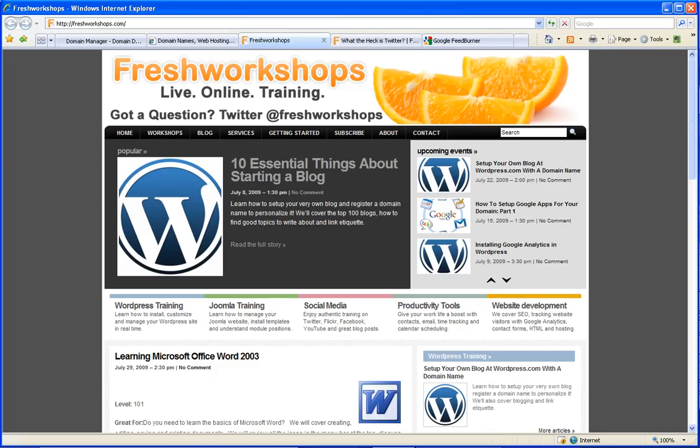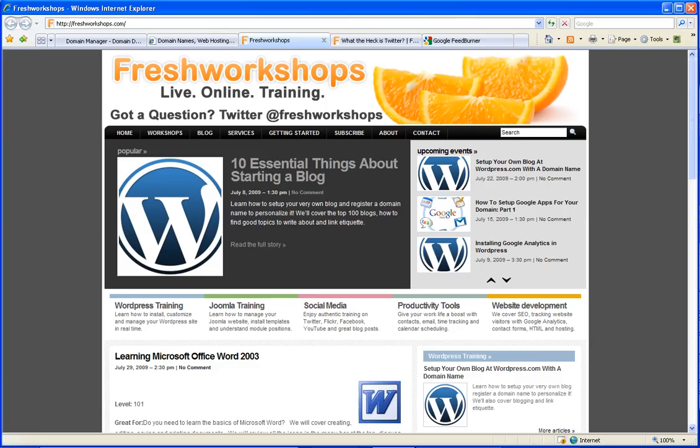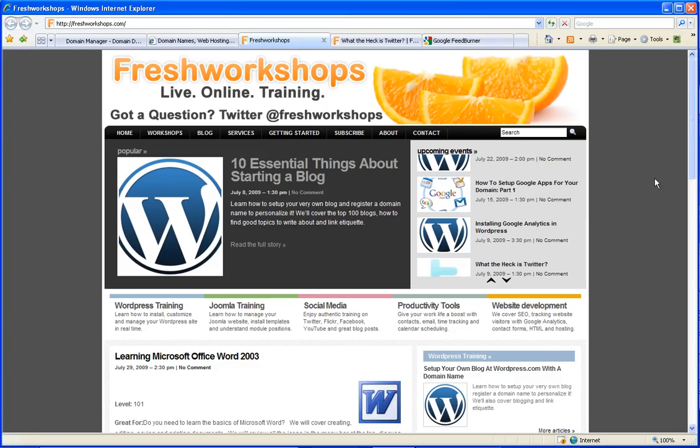Hey folks, this is Adrienne Richards and I would like to ask you a question. Do you have places on your website that you send people to often?